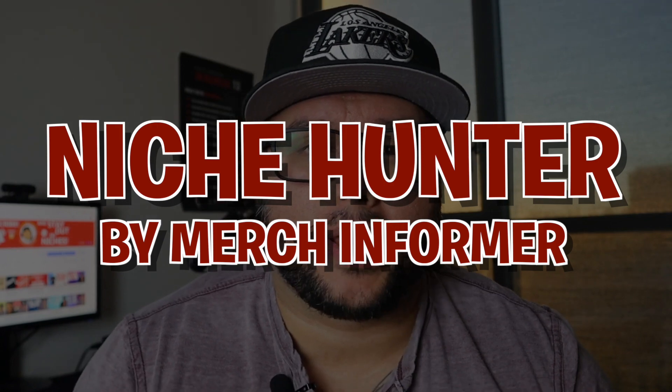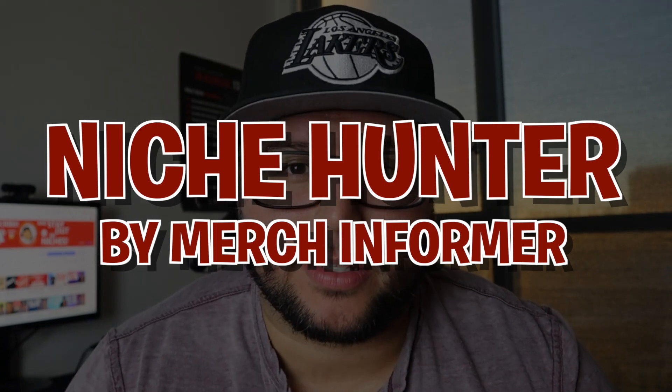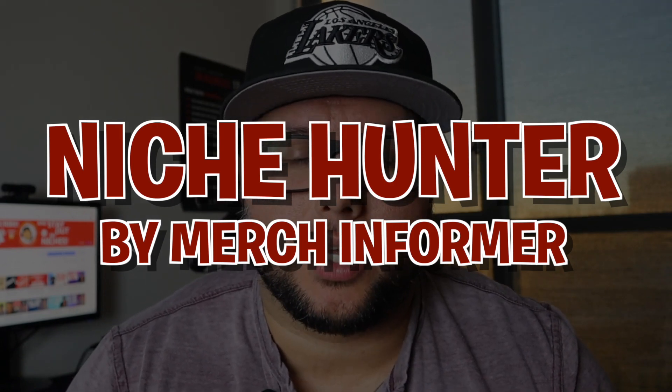What's up guys, in this video I want to show you the cool new feature that Merch Informer came out with. It's called the Niche Hunter - really awesome. I want to give you an overview and a better idea of how you can use this feature to take advantage of how people are searching on Amazon.